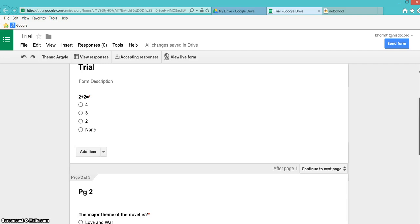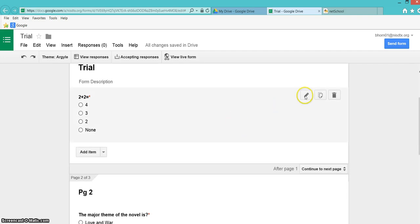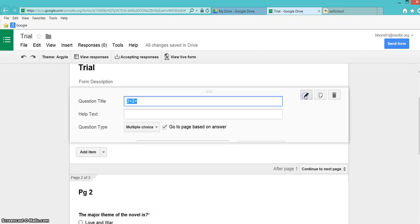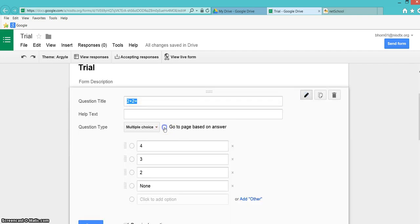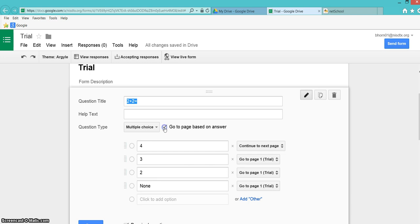Then you want to go back and edit your question and click Go to Page Based on Answers. When I click this, I know that 4 is the right answer, so if they get 4, I want them to continue on to the next page.